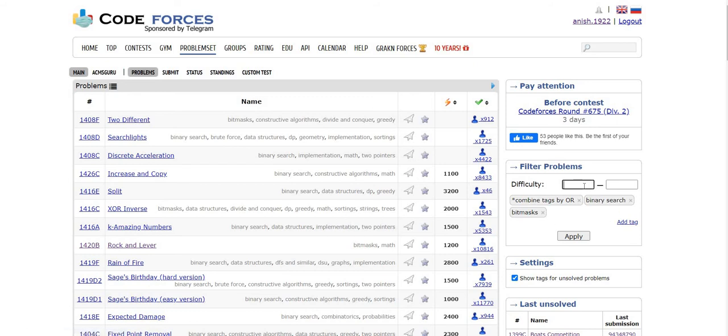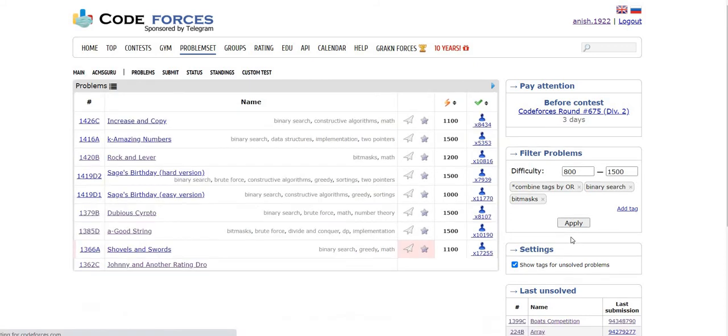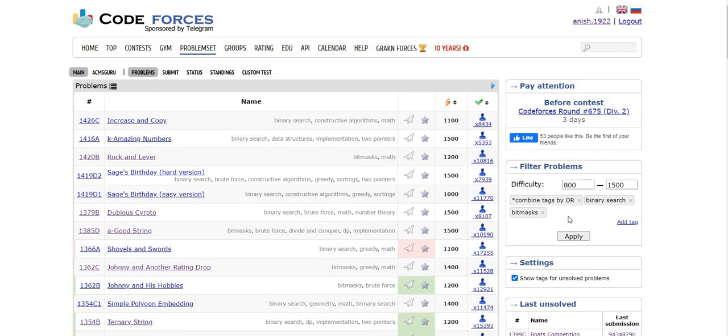You can also filter based on difficulty level. I want problems which lie in the range of 800 to 1500, so I'll apply the filter and here you can see the problems in that range.